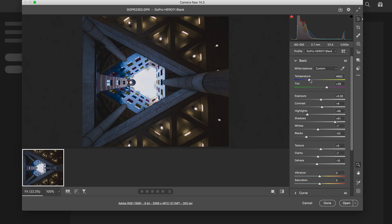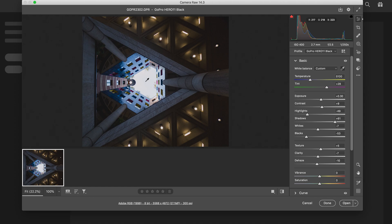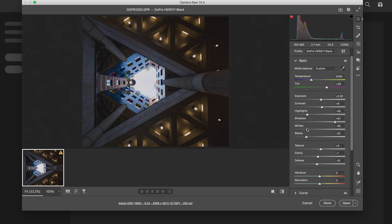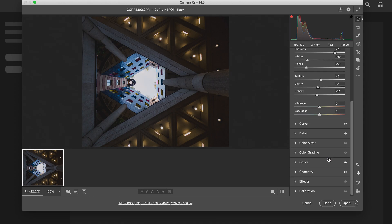That's a bit too blue for me. Yeah, we'll leave our white balance like that. Then my whites will come down a bit.